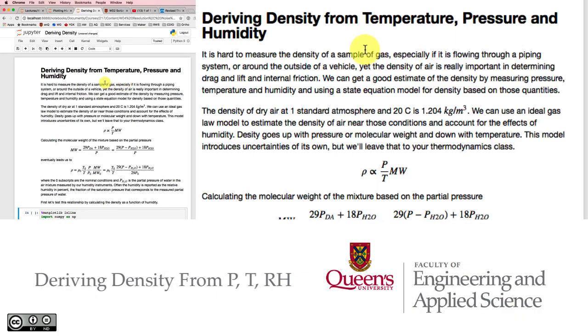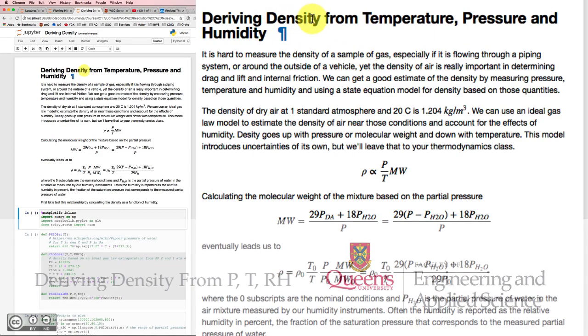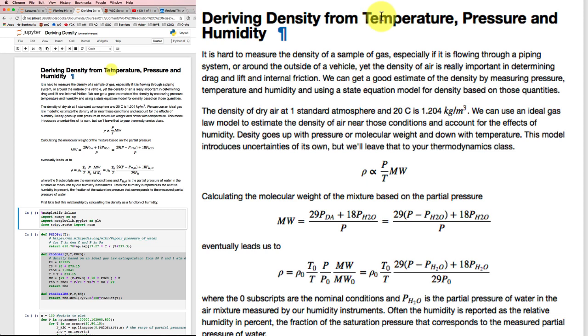A lot of the time when we're making measurements, we'll derive certain quantities like density from things that are easier to measure, like temperature, pressure, and humidity.